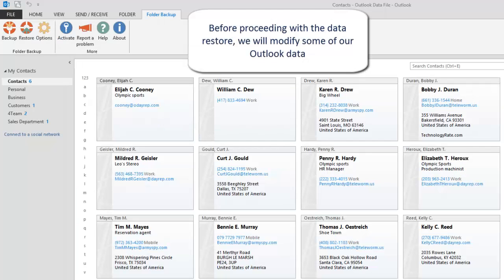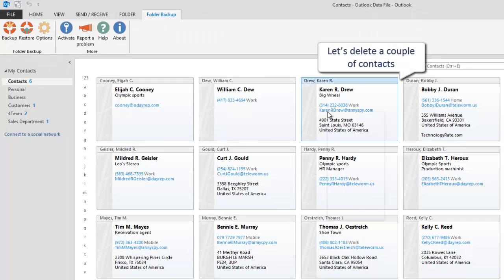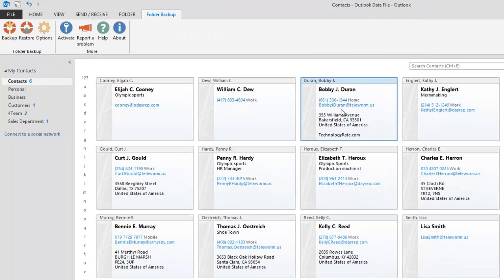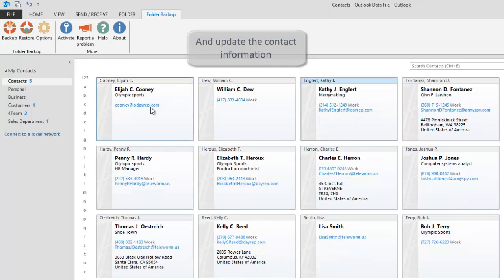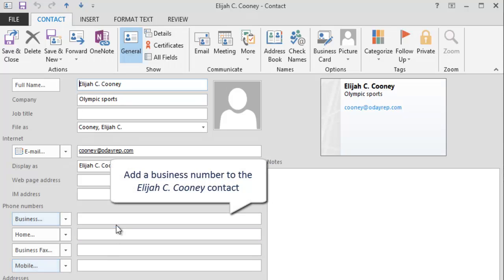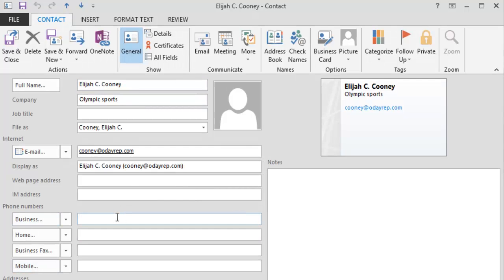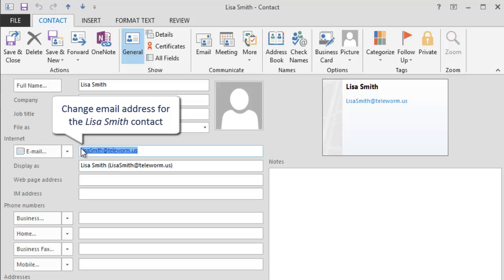Before proceeding with the data restore, we will modify some of our Outlook data. Let's delete a couple of contacts and update the contact information. We'll add a business number to the Elijah Cooney contact, and change the email address for the Lisa Smith contact.